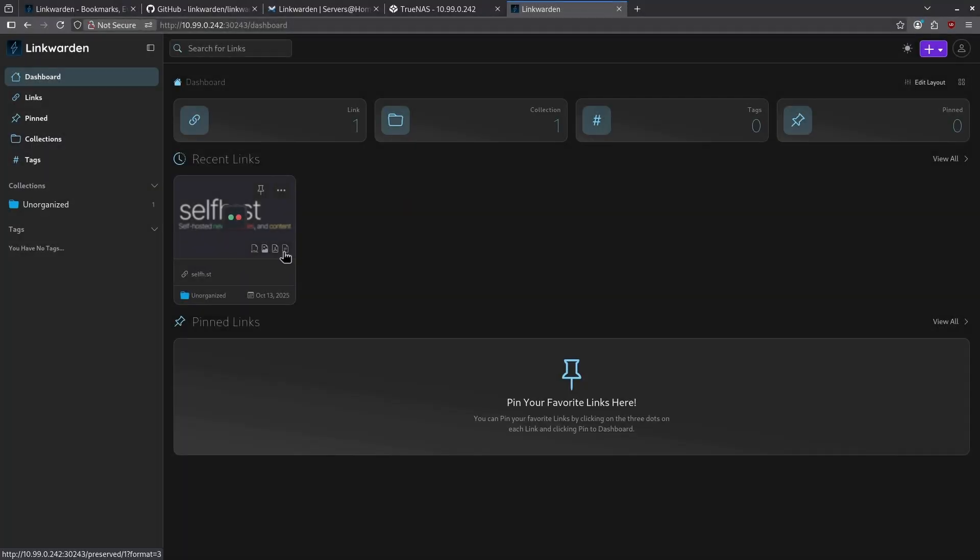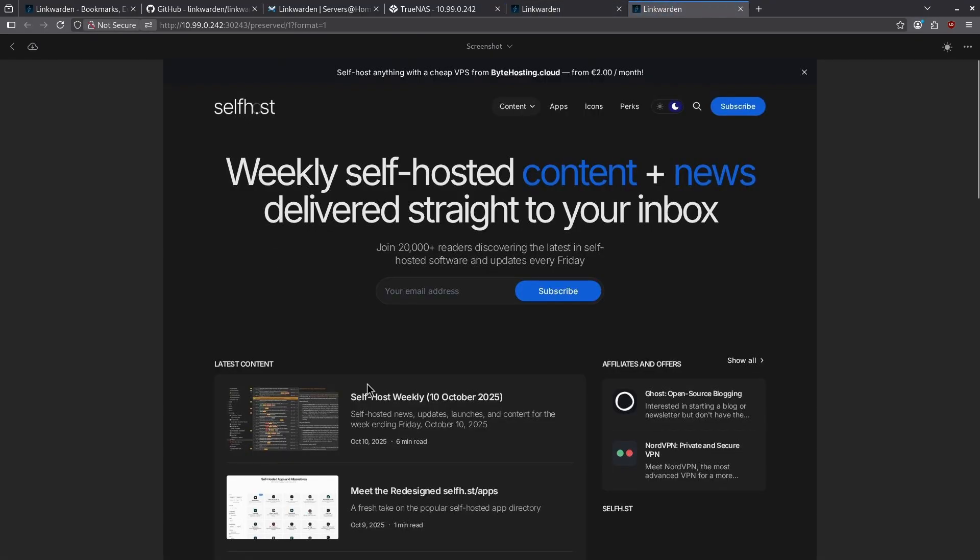There's a few other options here. This is the readable version, the PDF version, the image, and the HTML. If I click the image, for example, it's just an image. None of this is clickable.